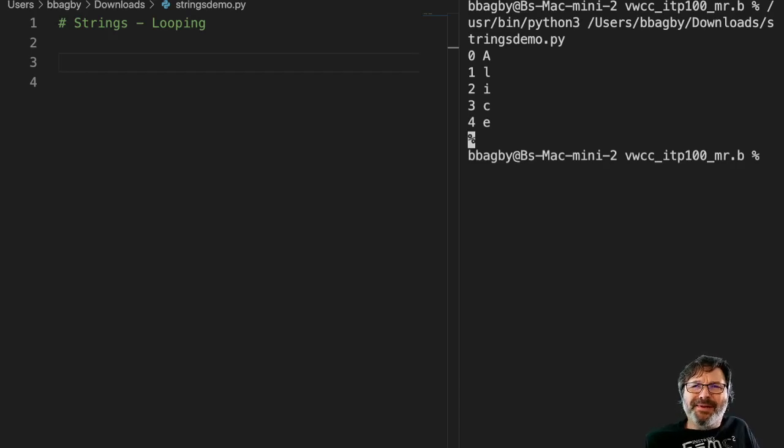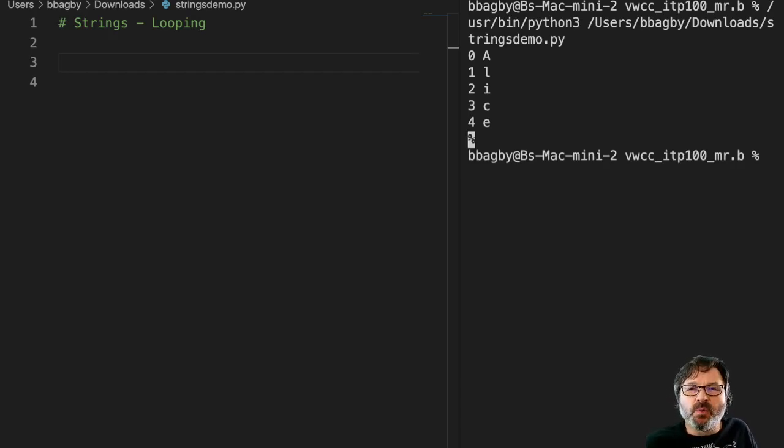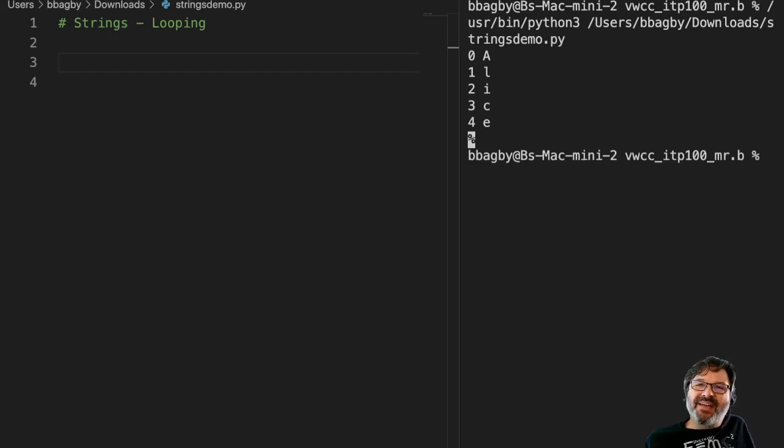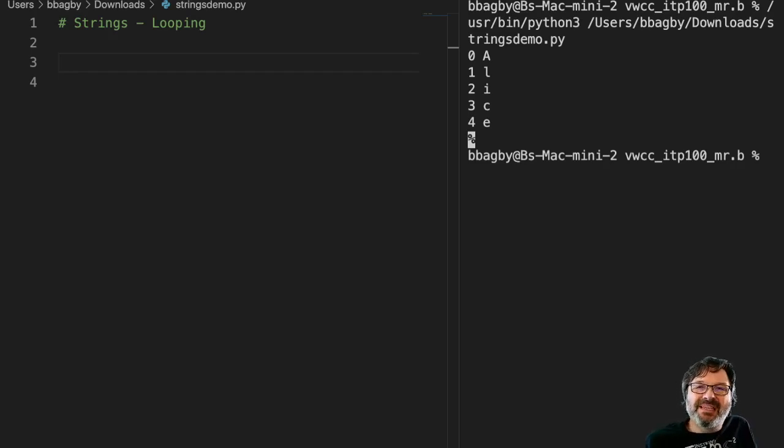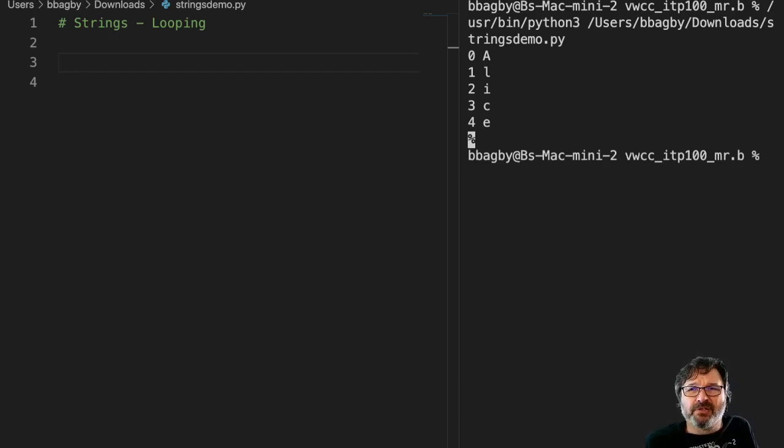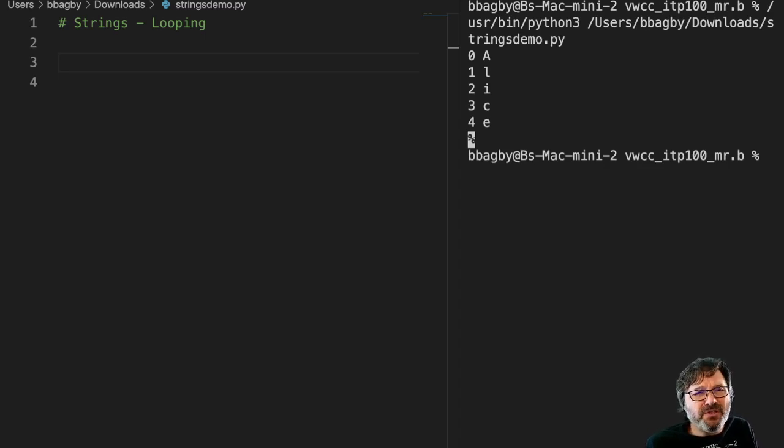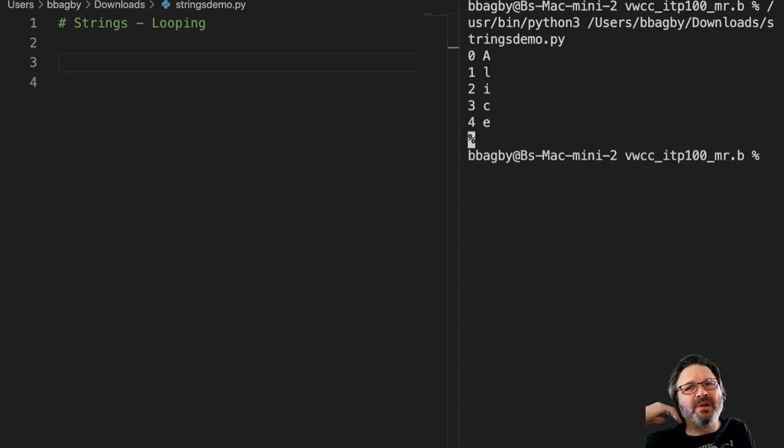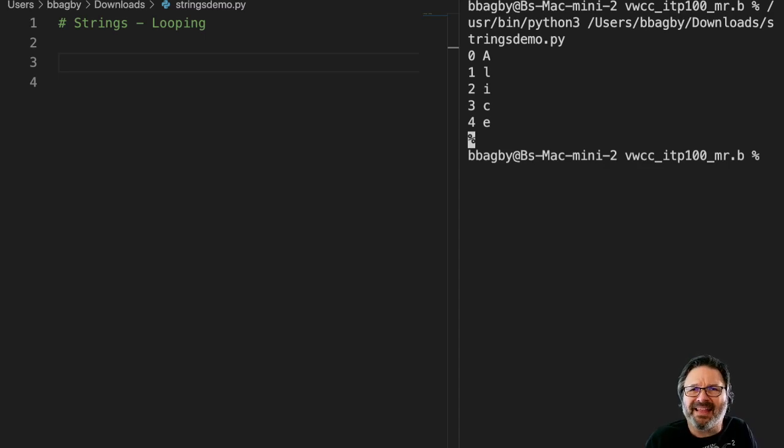Once we understand how these strings work and we're starting to get an idea of how we can use the index of a string to do more interesting things, let's look a little closer at some of the more interesting things we can do with all of that.